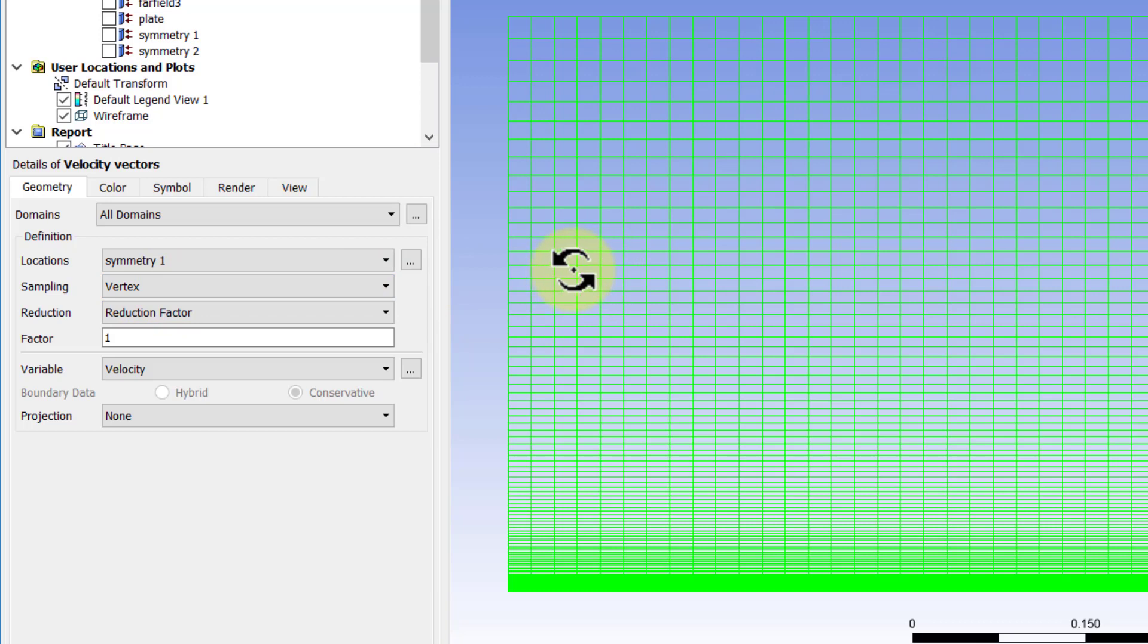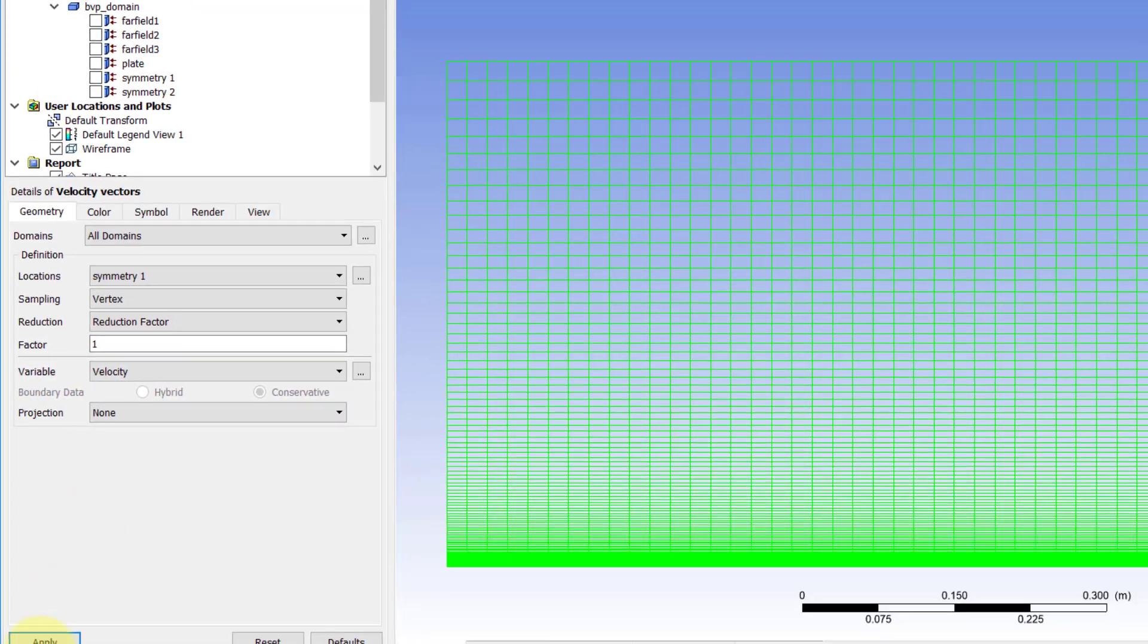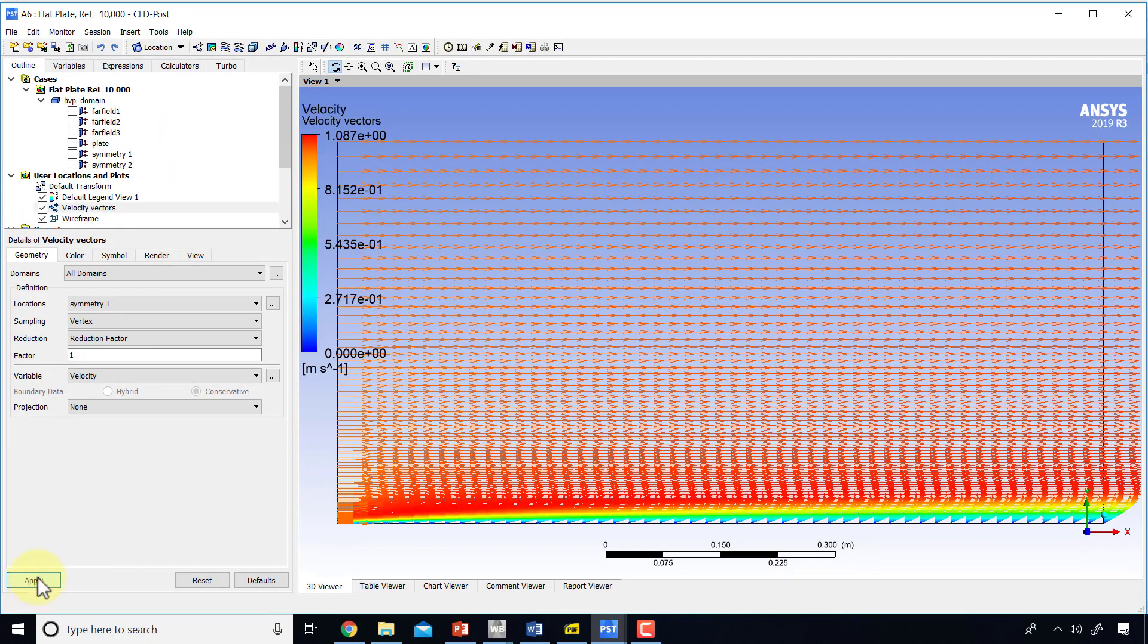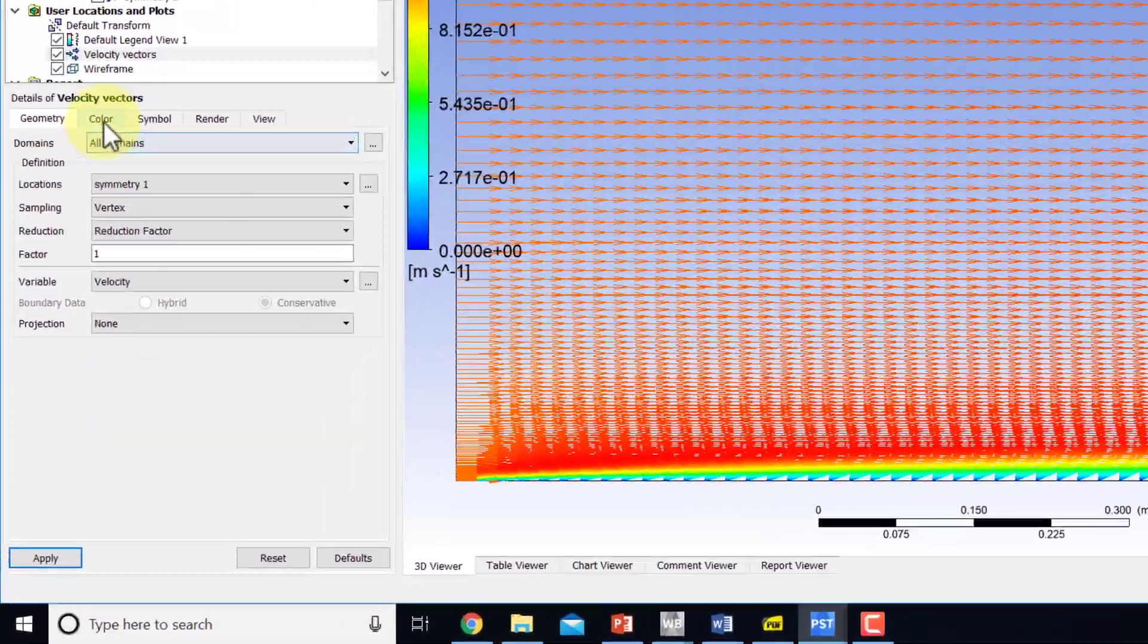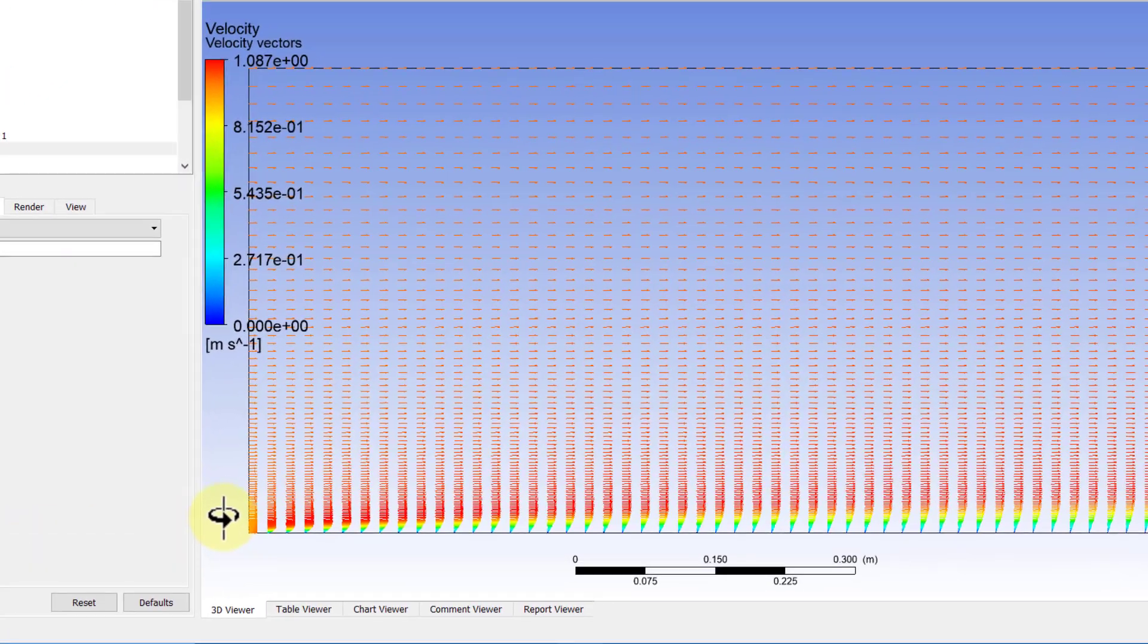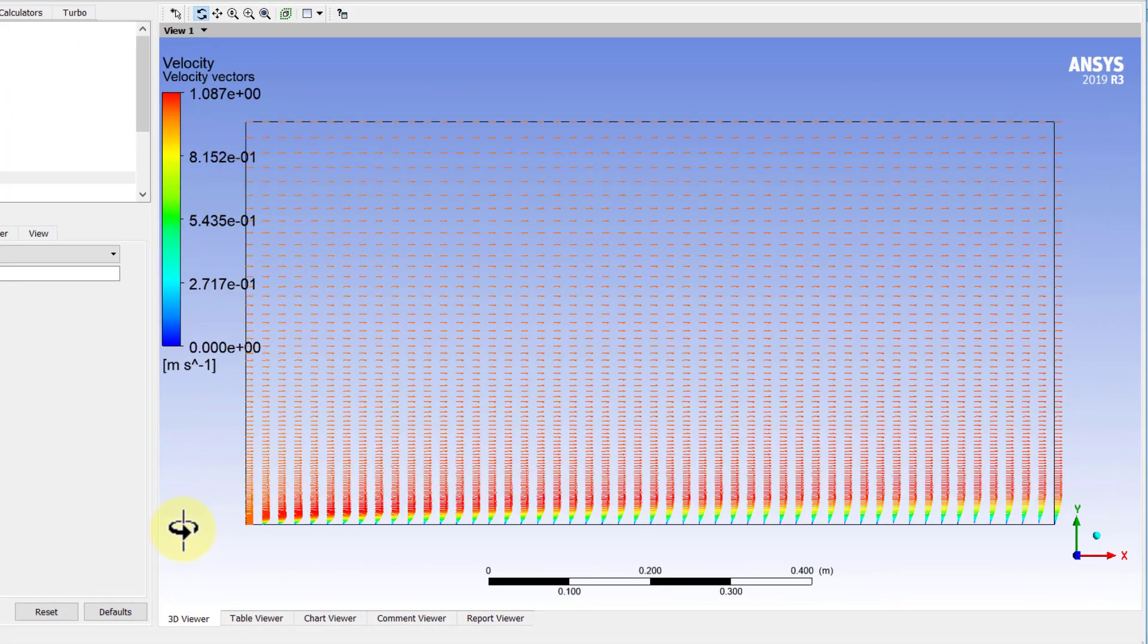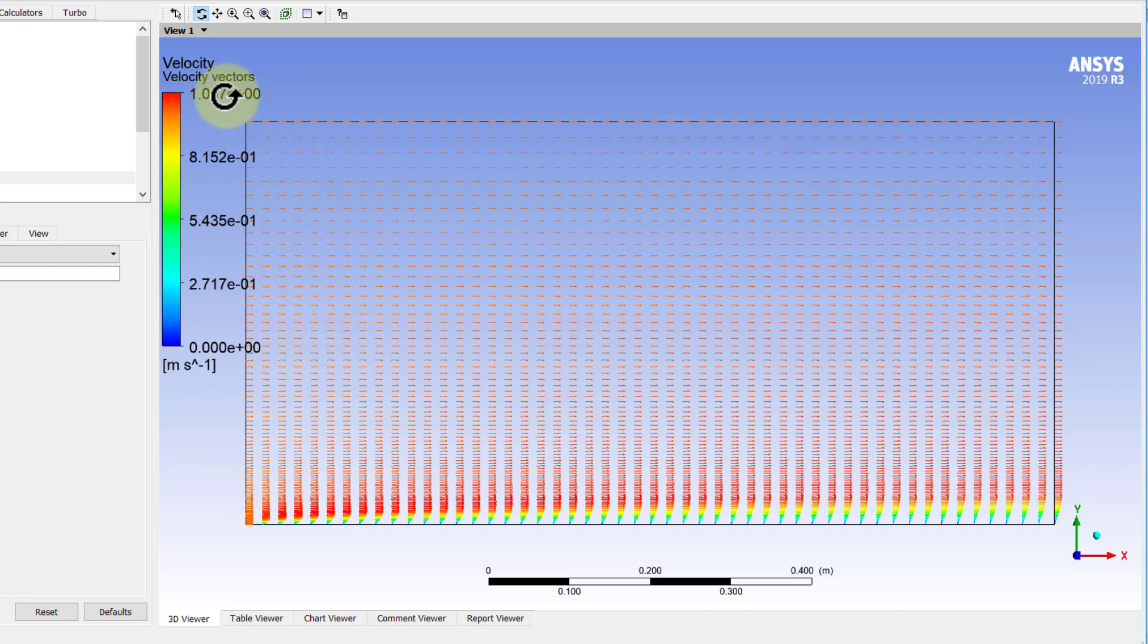which means it'll find the velocity at the vertices by interpolating from the cell centers and plot a vector that is proportional to the velocity. It'll also give you the direction. I'll say apply. The vectors are a little long, so I'll go under Symbol and change Symbol Size to 0.2. That gives me a nice view of the boundary layer development. The range of velocities goes from 0 to a little over 1. The reason it's a little greater than 1, we'll get into it later.